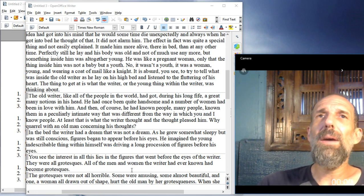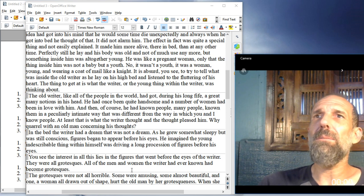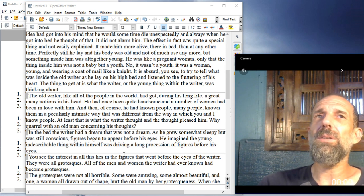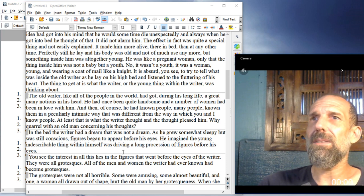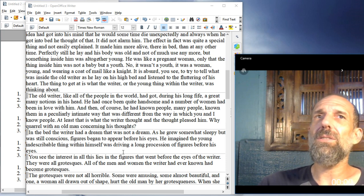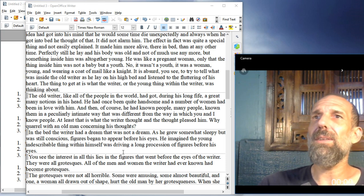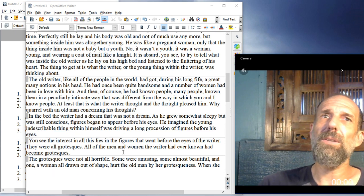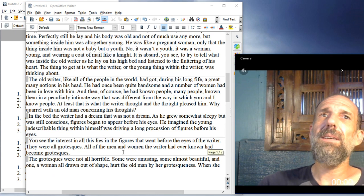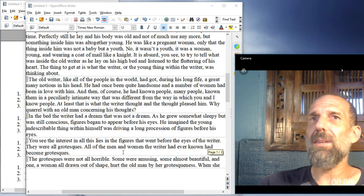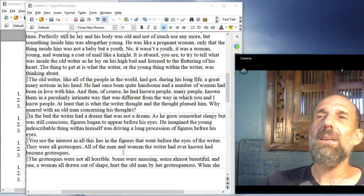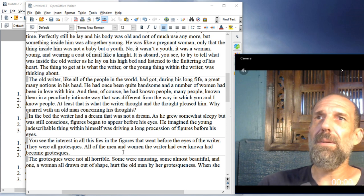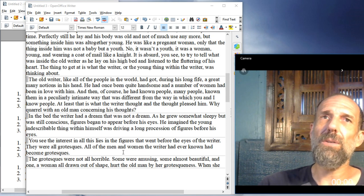In the bed, the writer had a dream that was not a dream. As he grew somewhat sleepy but was still conscious, figures began to appear before his eyes. He imagined the young, indescribable thing within himself was driving a long procession of figures before his eyes. You see, the interest in all this lies in the figures that went before the eyes of the writer. They were all grotesques. All of the men and women the writer had ever known had become grotesques.